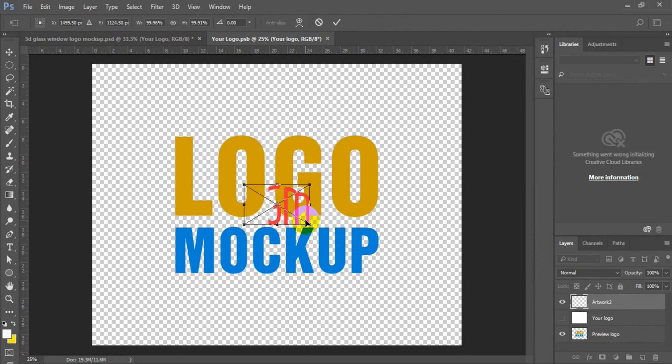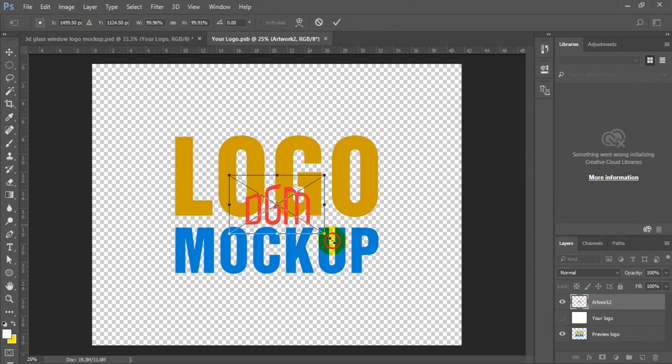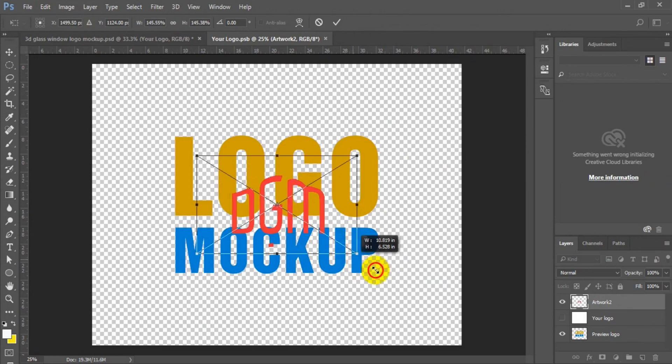At this point now, the next thing you have to do is to resize your logo by pressing Alt and Shift key on your keyboard and drag to expand the logo.